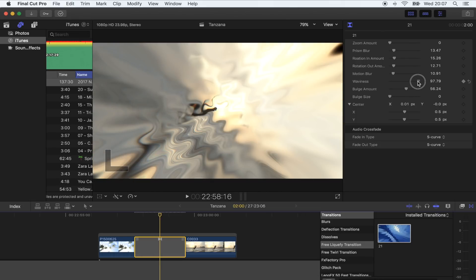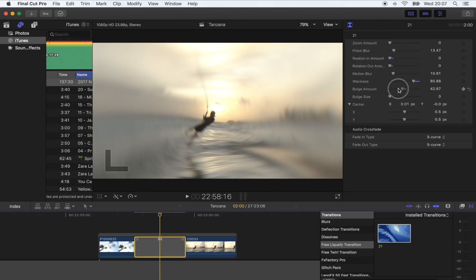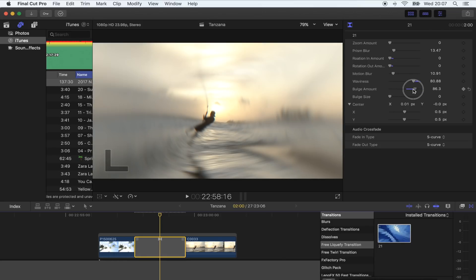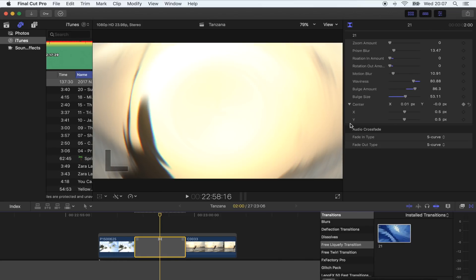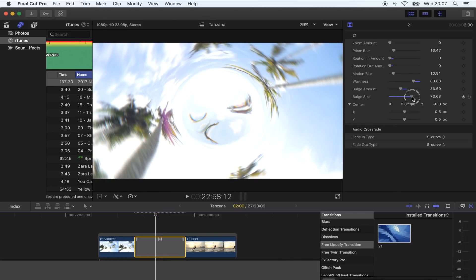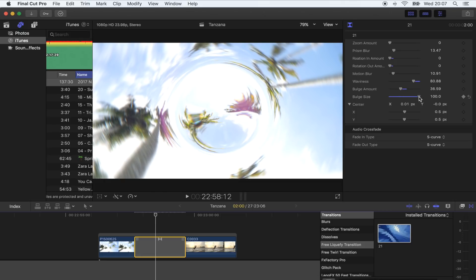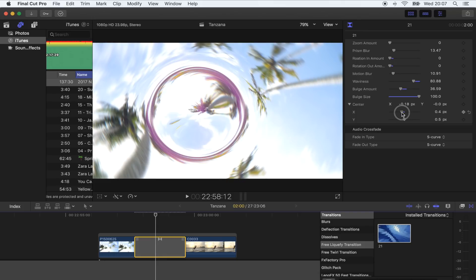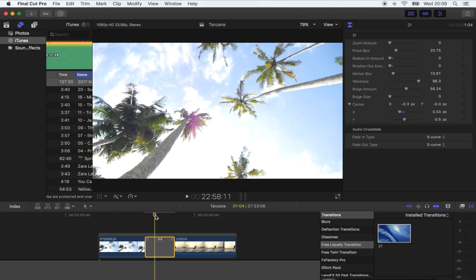You also have like a bulge effect, so if we change this you'll see it creates like a bulge in the middle. And you can change the position of this as well. So yeah, there's loads of different options with this one.